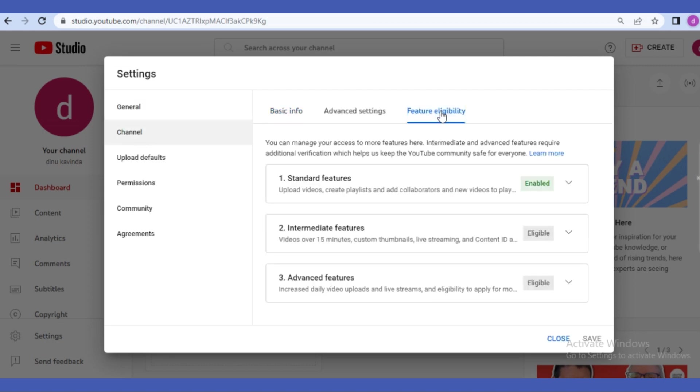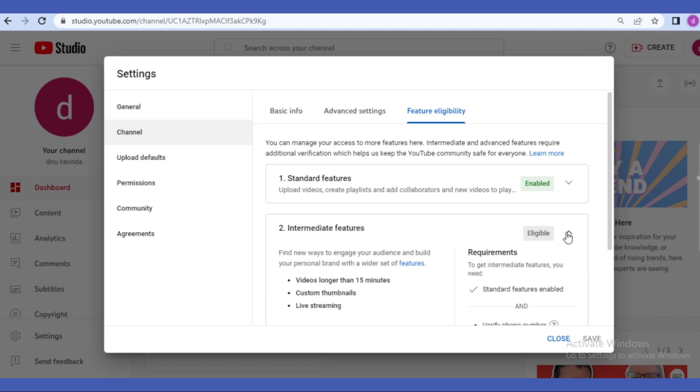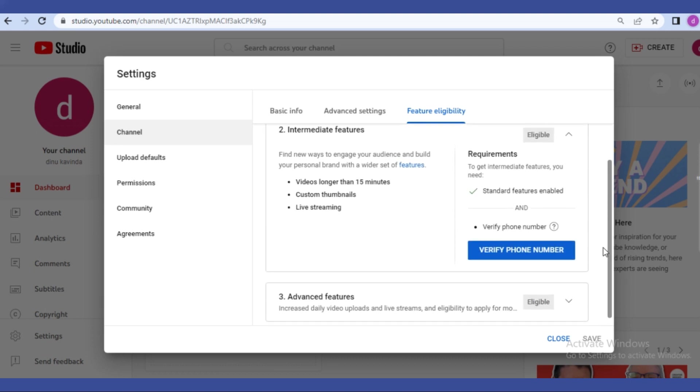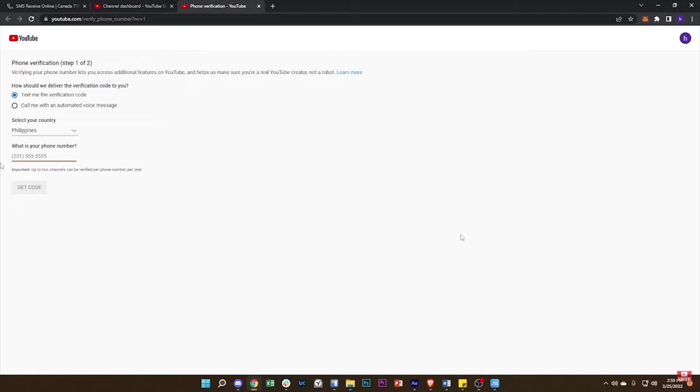Now enable this intermediate features in here. So tap on this icon and here you need to click this verify phone number button. Now you need the phone number to verify this.